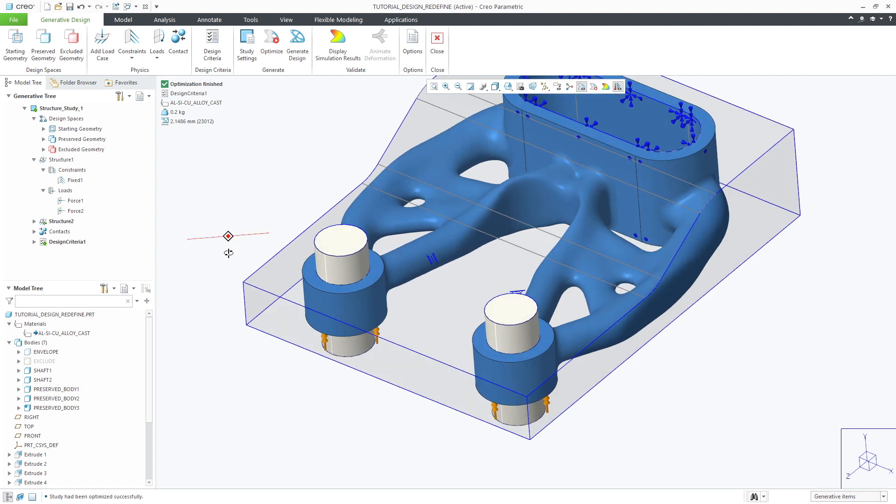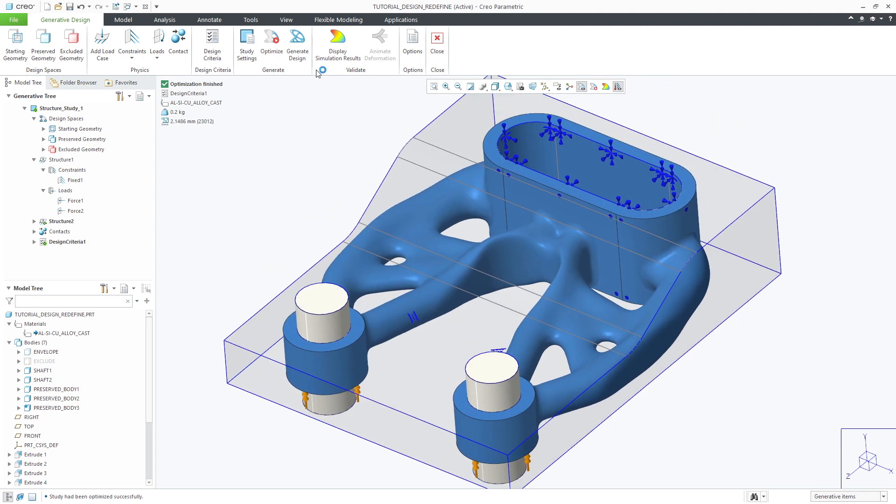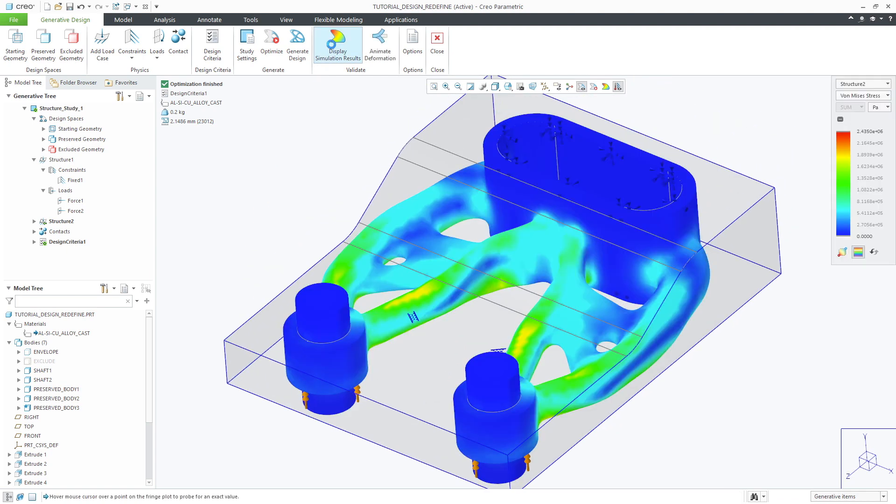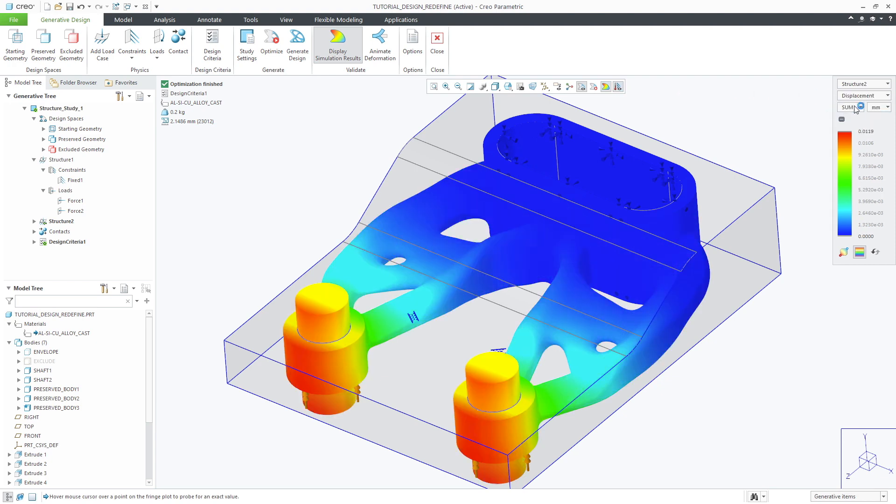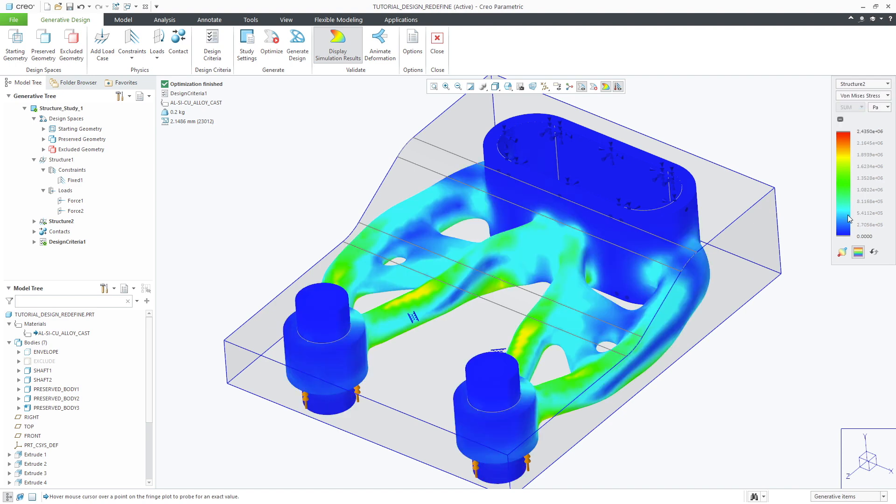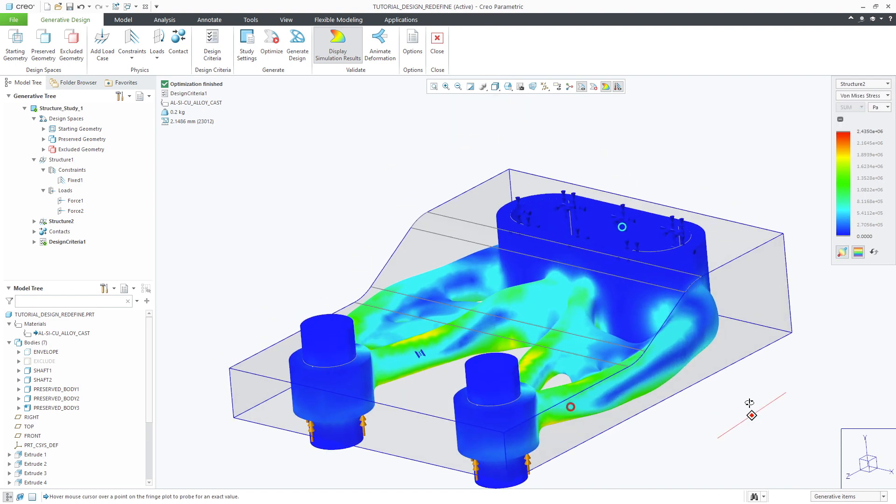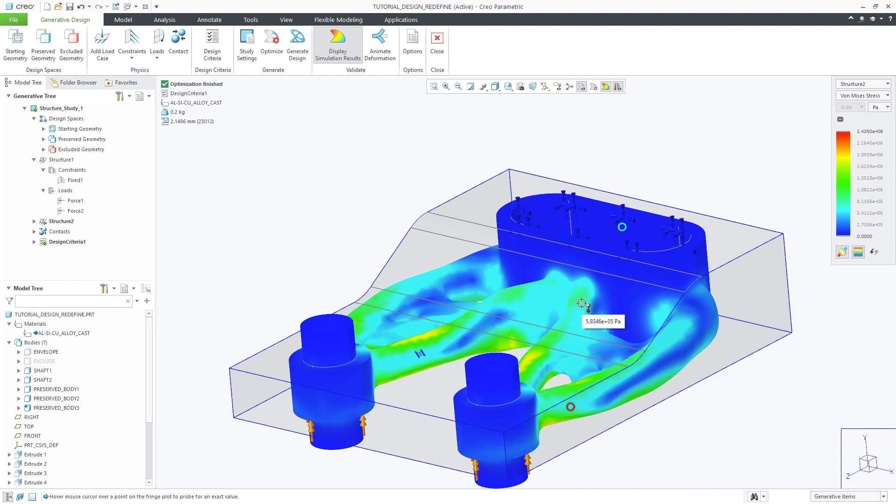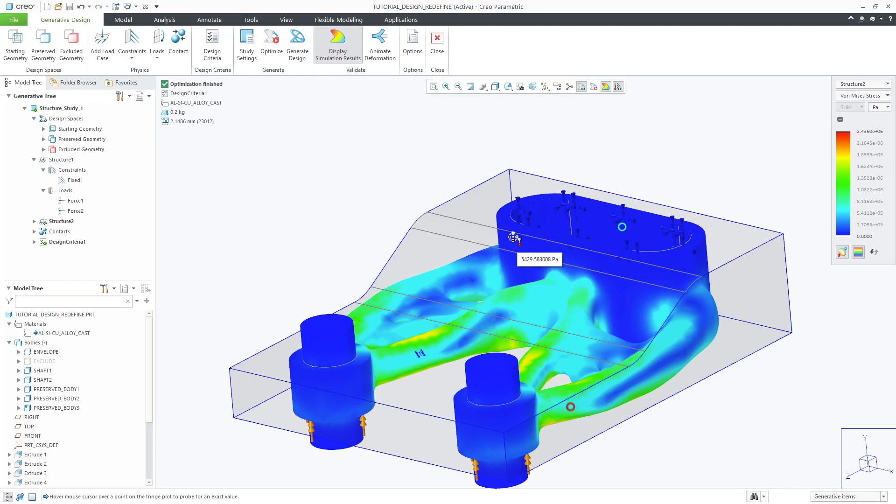Once finished you can utilize the validation tools to interrogate the results by showing the stress and deformation fringe plots on the model. In addition you can also show the models min and max values represented by blue and red circles surrounding the particular areas on the model. Lastly you can also move your mouse over the model to probe the values at that particular location.